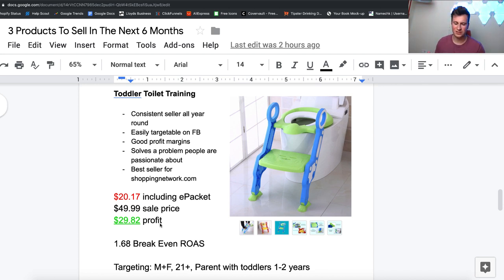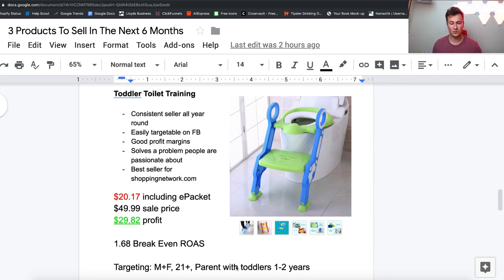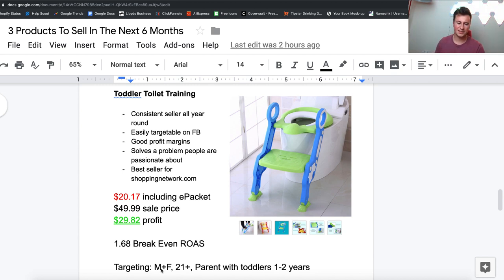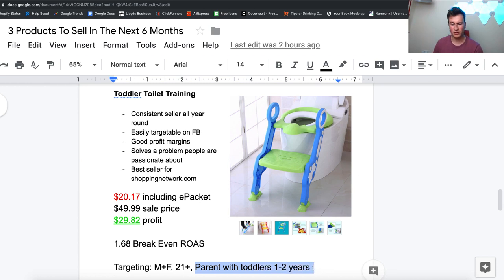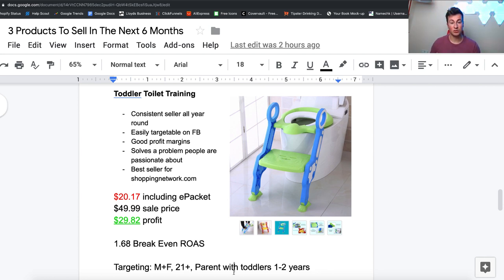In terms of the targeting, this is where I really like this product because it's dead simple. You can pretty much choose these parameters - obviously add on the country you want to drop ship it to - and then just shove as much budget as you need or as you want into this specific audience because you're going to be targeting the right kinds of people. Male and female, obviously father or mother, it doesn't matter. I would say 21 plus, and then you can actually choose this as a specific demographic which is parent with toddlers one to two years, which is obviously the age range in which a toddler will be learning to toilet train.